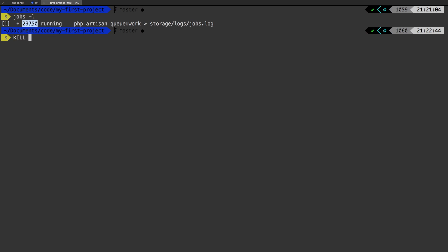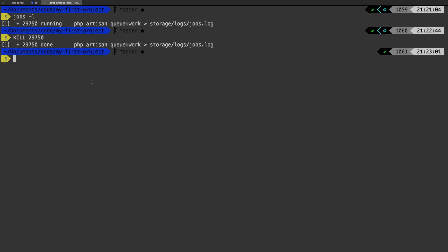So let me go ahead and kill that process again. So that's 29750. And now we're no longer processing jobs. So with that, now you know how to be able to run that queue work in the background. That way you could get your terminal prompt back up.